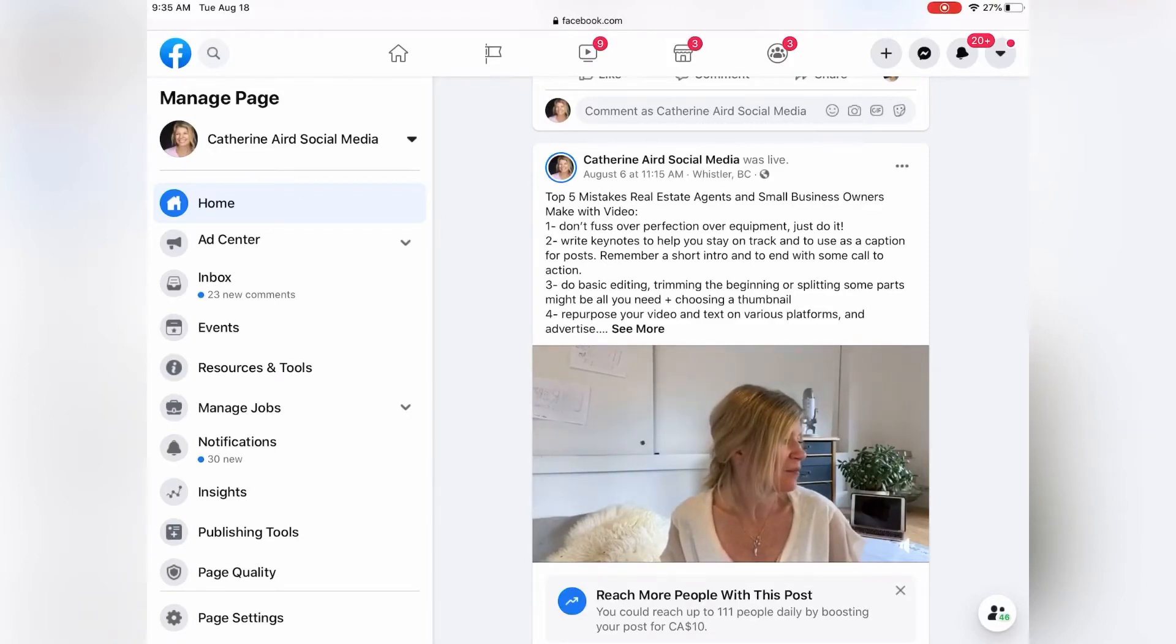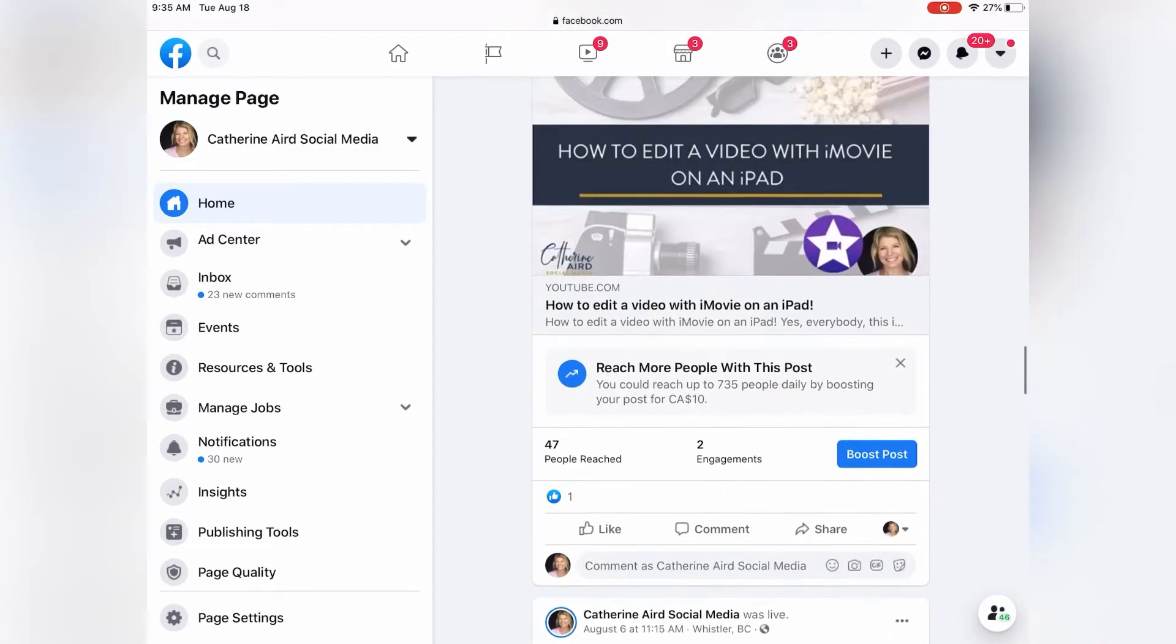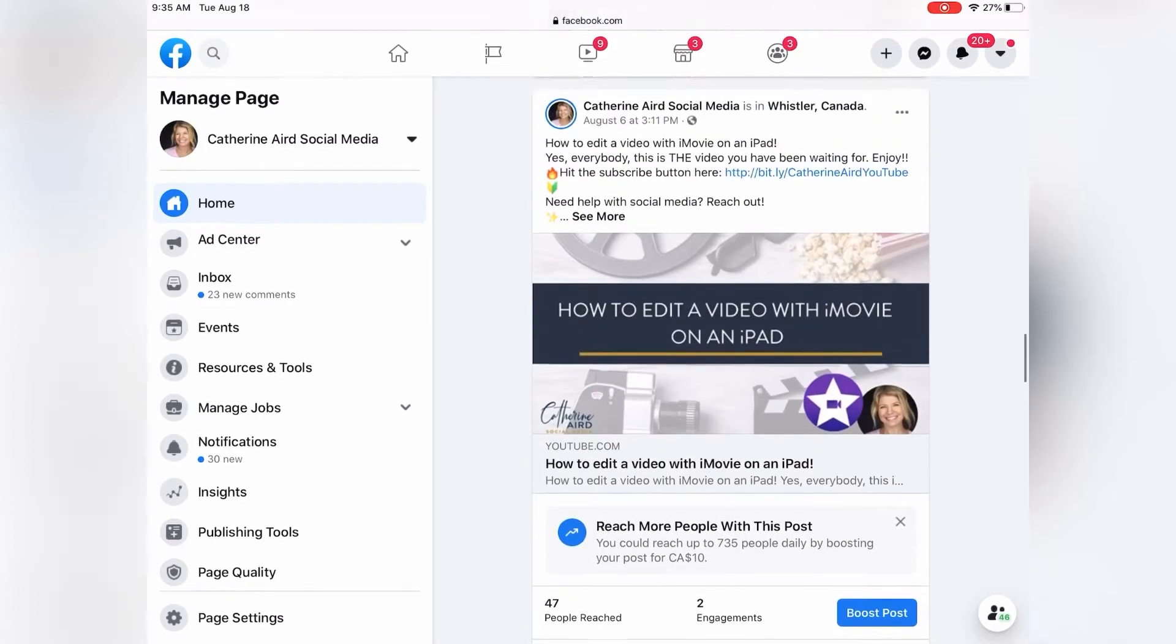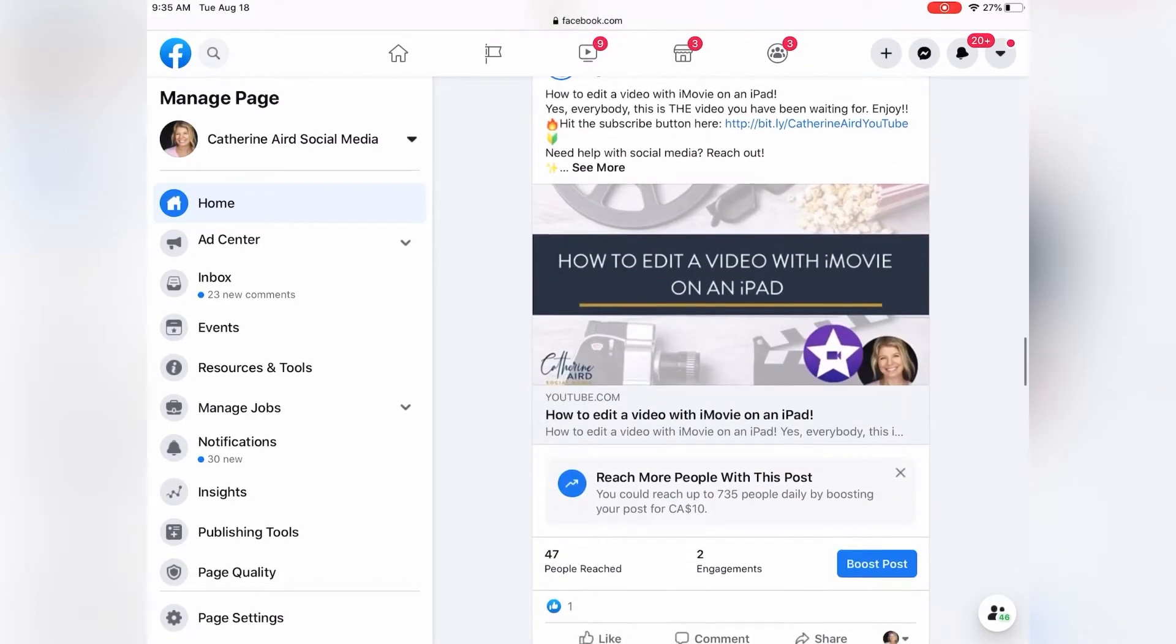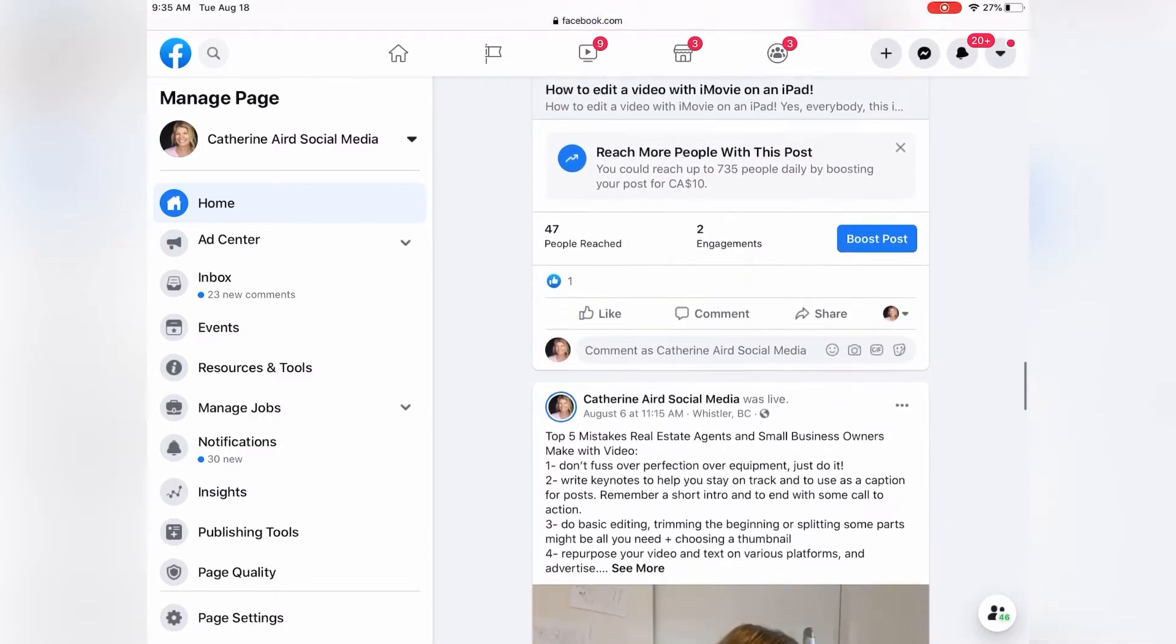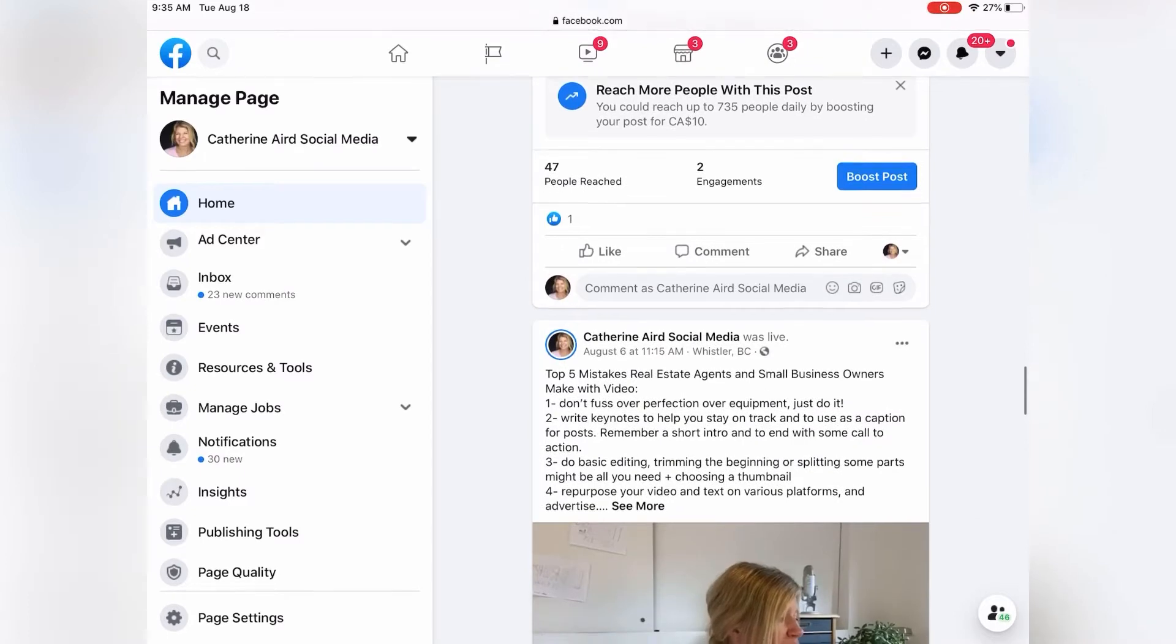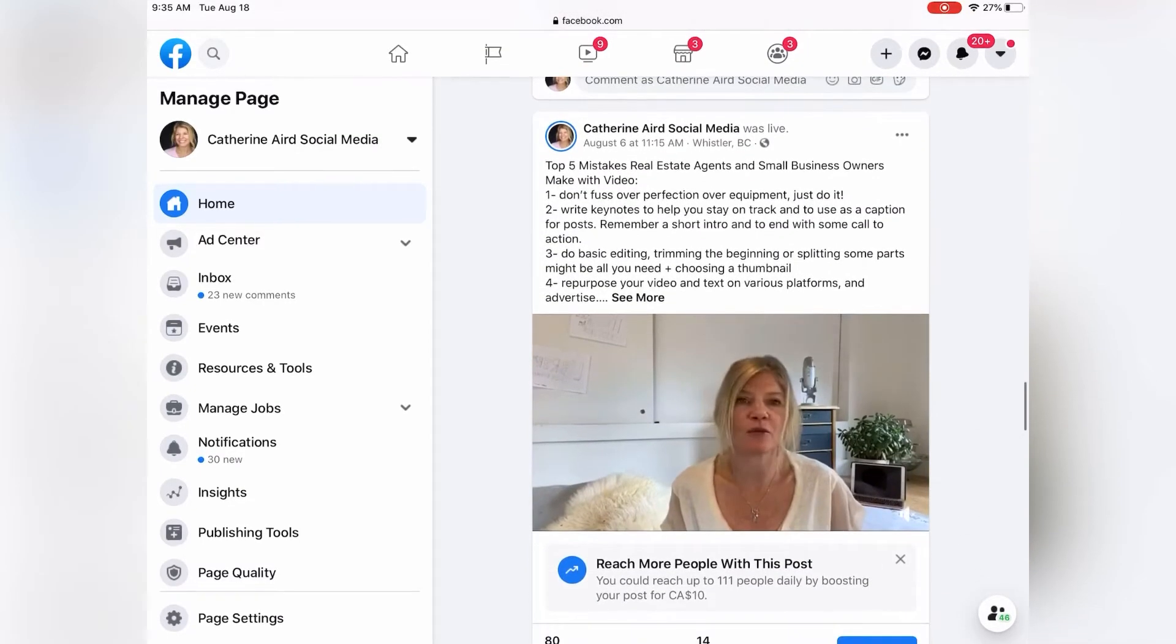Okay, you go to your Facebook business page using Safari on your iPad. You scroll down your Facebook business page till you find your live video.